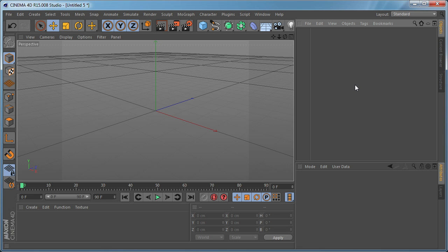Hi everybody, I'm Stefan for Tutsplus and today I'm going to show you one of my favorite new features in Cinema 4D version 15 which is related to text editing.